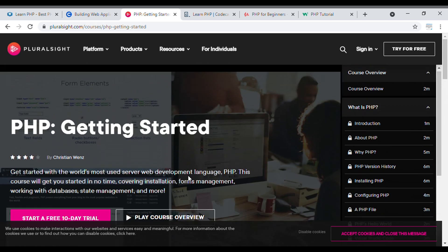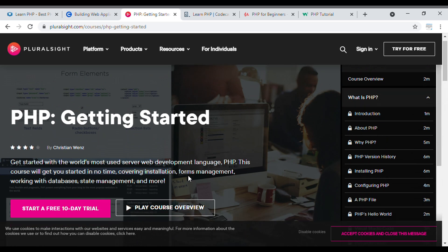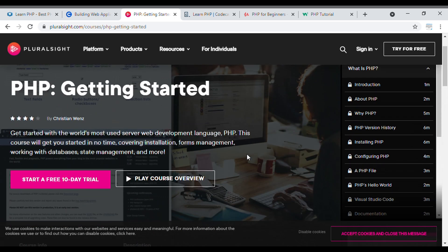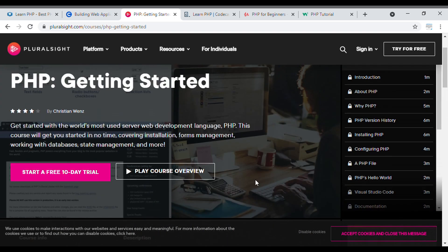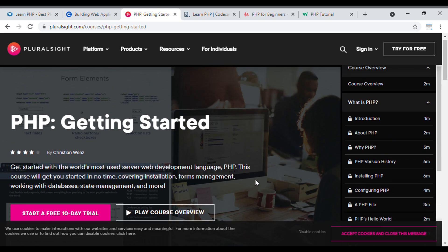In this course, you will get certification and create a project, but it is a paid course. If you are using Pluralsight for the first time, you can start a 10-day free trial and complete the whole course within 10 days. After 10 days, you can unsubscribe, so you get certification and free learning without paying anything.